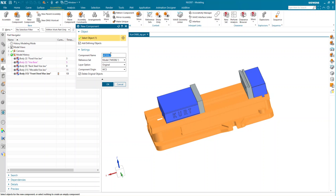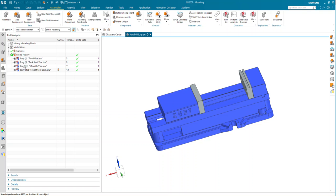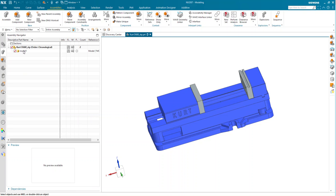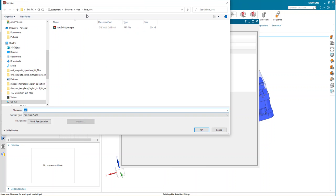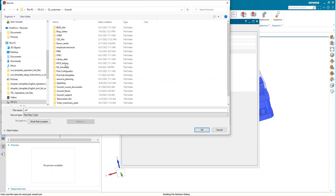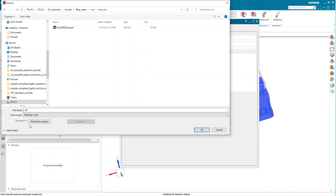There is an issue in NX 2007, which is where I'm working today — I believe this has been fixed in the next major release. Even if I enter a name here, for example 'kurt_d688_base', it's actually not going to name my component properly. I'm adding the defining objects — the actual body and feature — and it's going to delete that feature from the model history. As soon as I say OK, our feature is gone, but in the assembly navigator we can see it did not inherit my name. I can do a quick Save As and navigate to the proper folder, naming this kurt_d688_base.